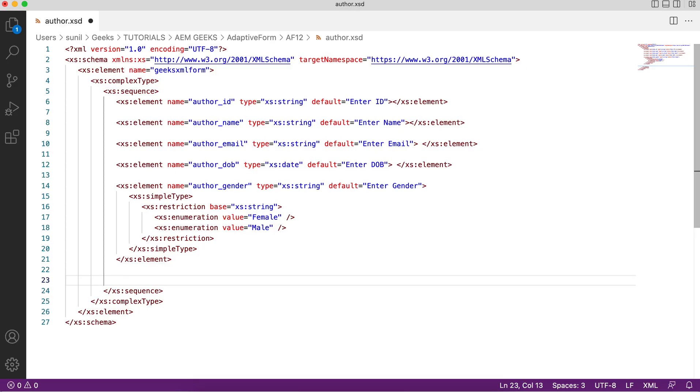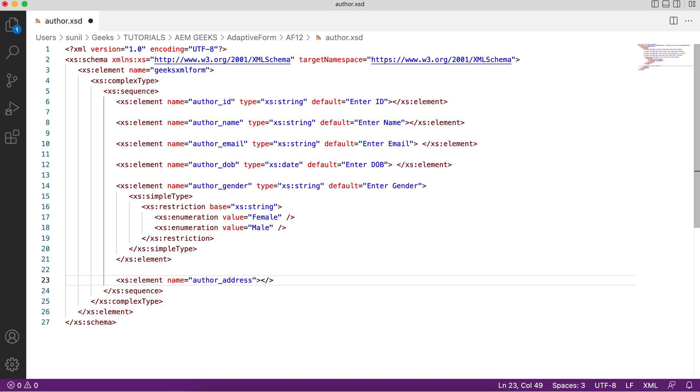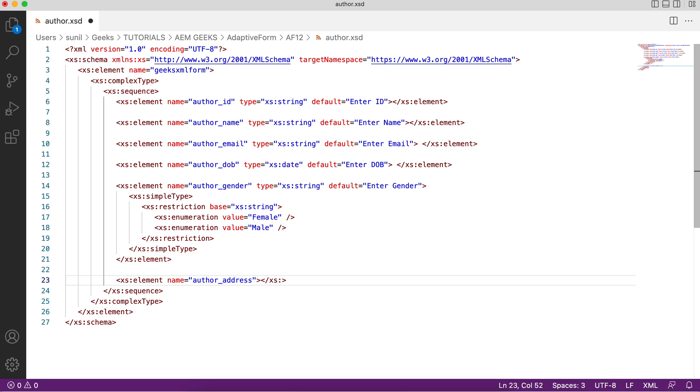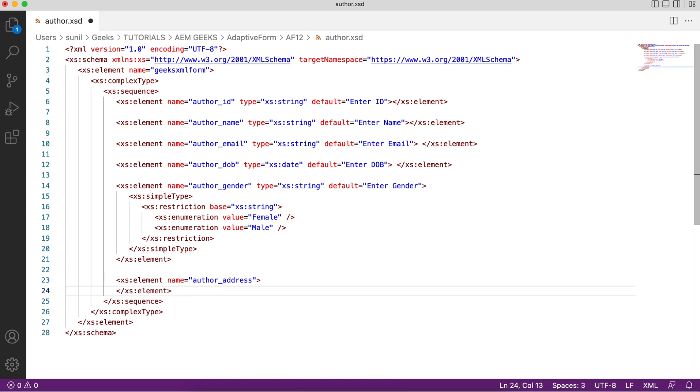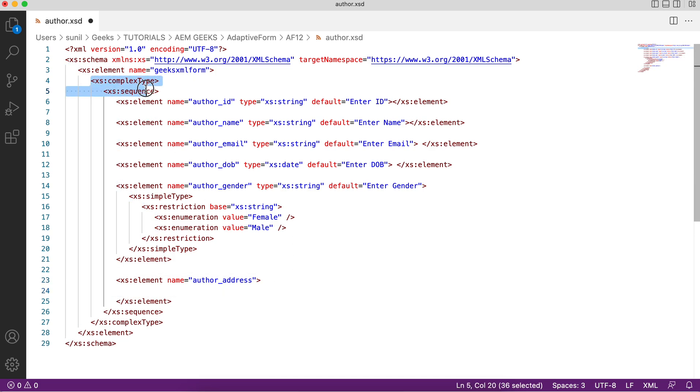For that, add an element and name it author address. Let me close this element. Inside this again I will define complex type, like how I did it before. You can do nesting of these complex types. I'll add the fields again the way I added here.